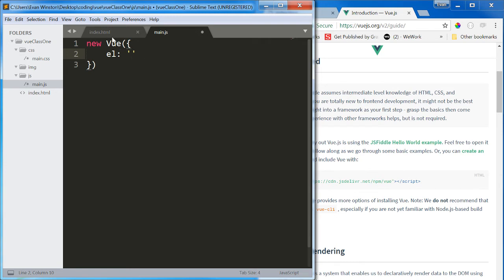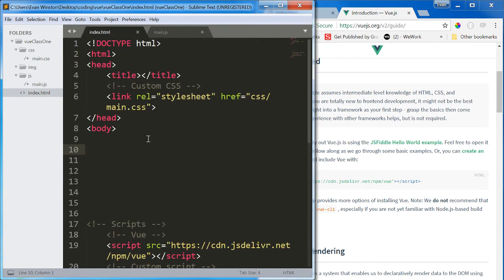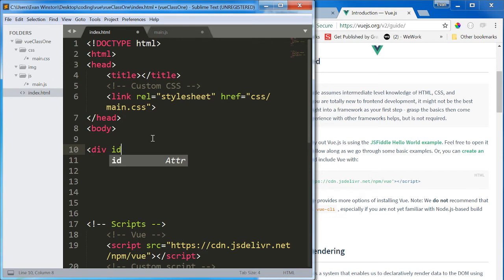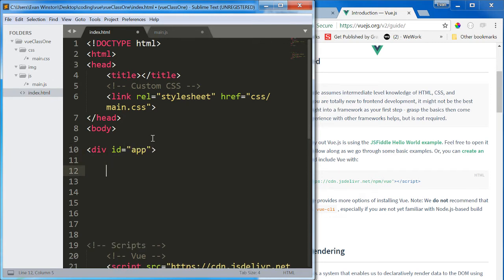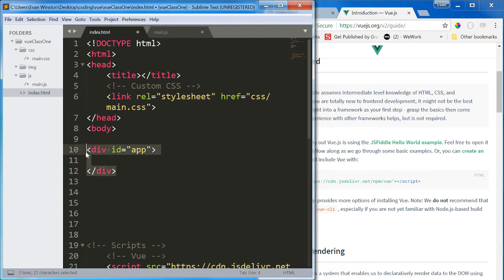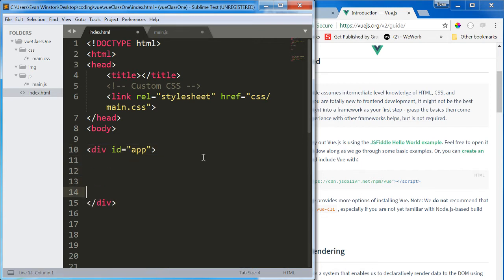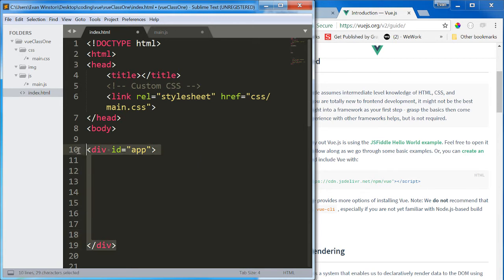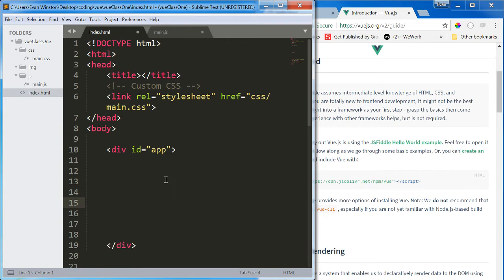So what we're going to do is in our index, I'm going to create a div, give it an ID of app. Now once I bind this to my Vue instance, everything inside this div with the ID of app is going to be susceptible to any code that I write in that Vue instance. Any Vue specific directives or logic is going to work only inside this div with the ID of app.